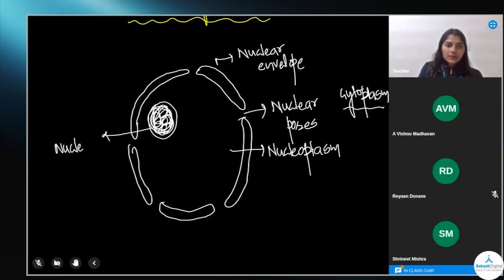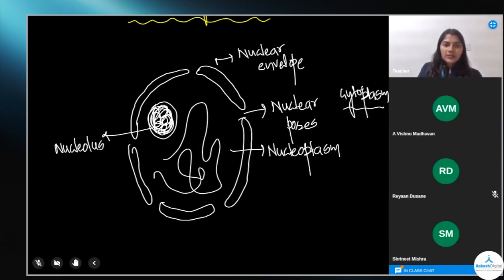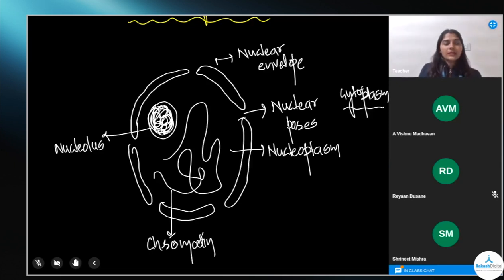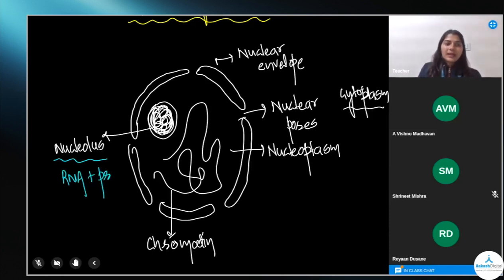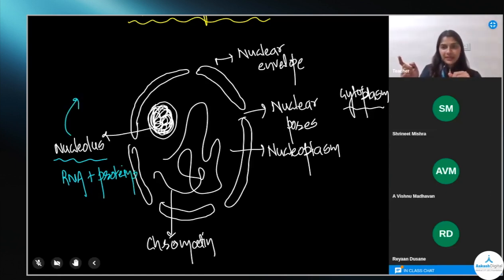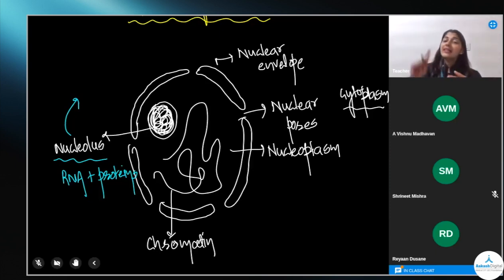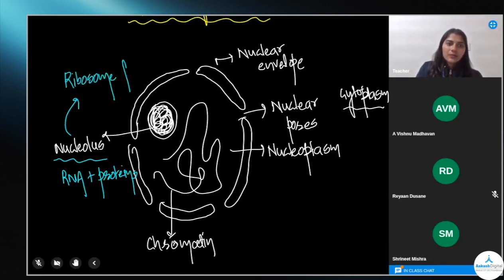The nucleoplasm is the inner part of the nucleus, and the cytoplasm is the outer part. Inside the nucleus there is also the nucleolus, and within it there is a condensed mass of chromosomes called chromatin. The nucleolus contains RNA and proteins — specifically ribosomes — and since ribosomes are responsible for protein synthesis, we can say that the nucleolus is the ribosome factory. Ribosomes themselves are the protein factory.